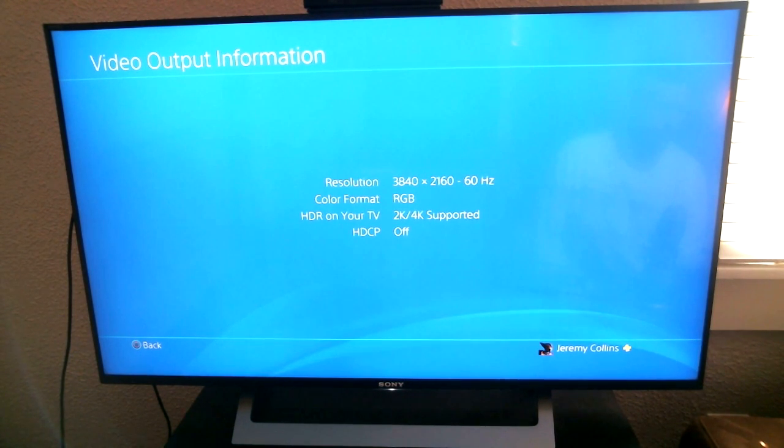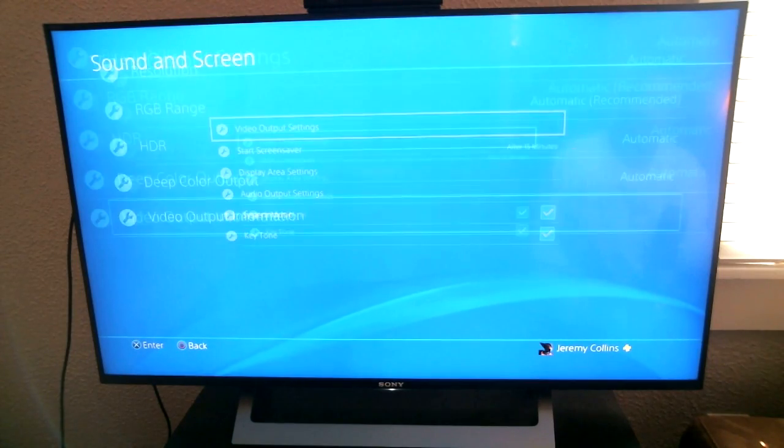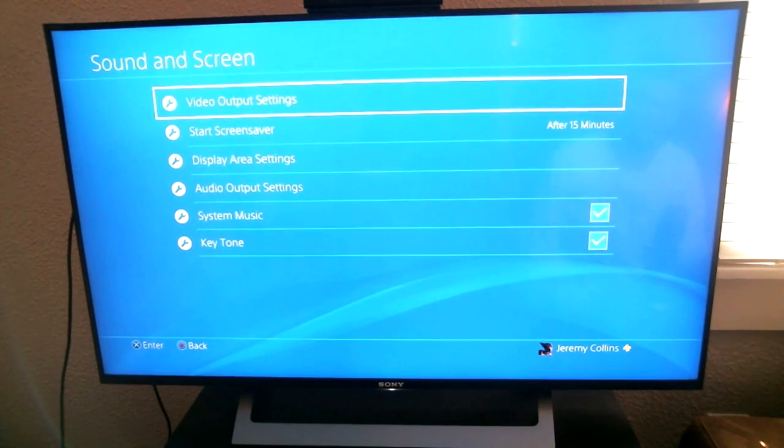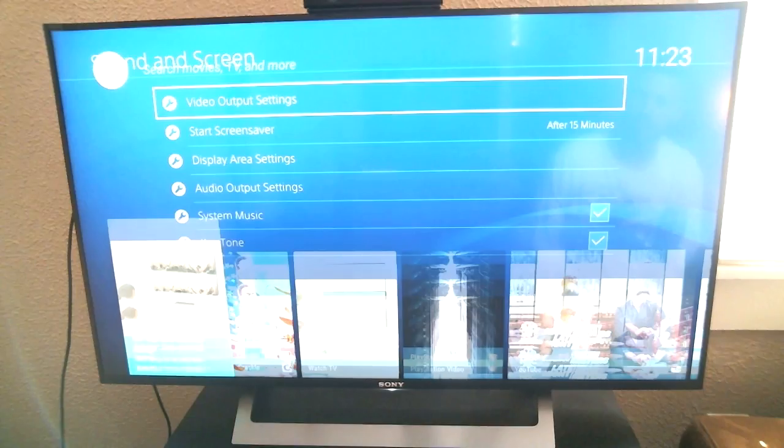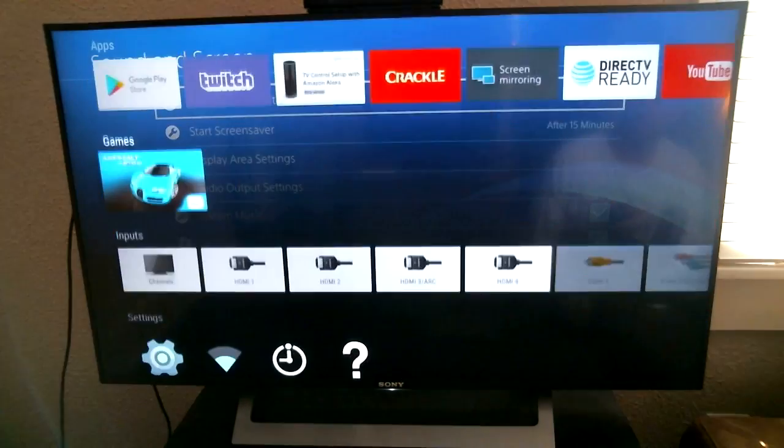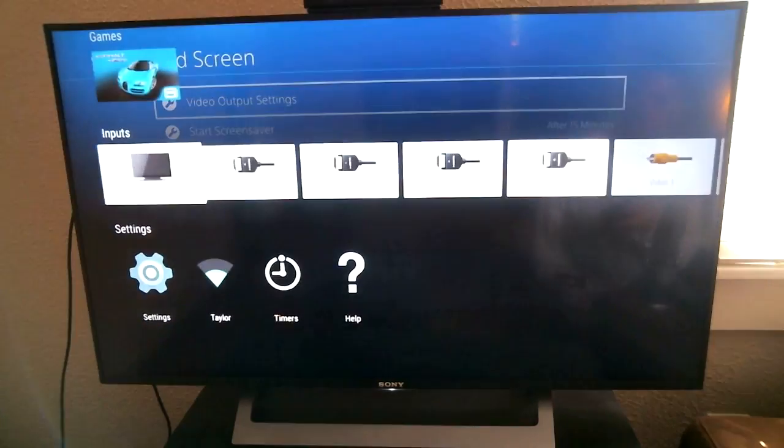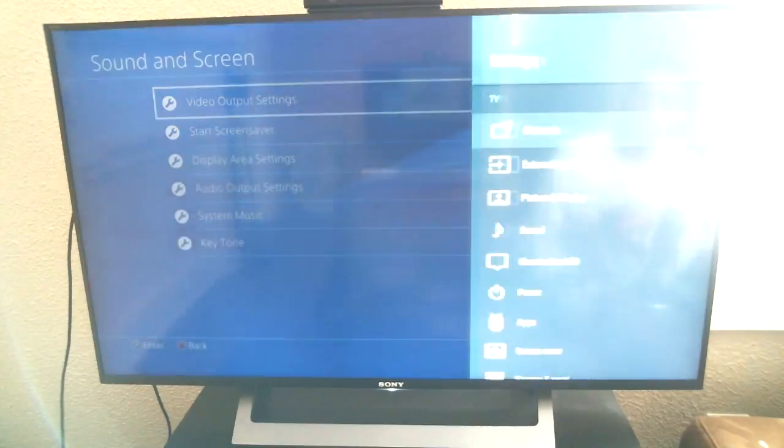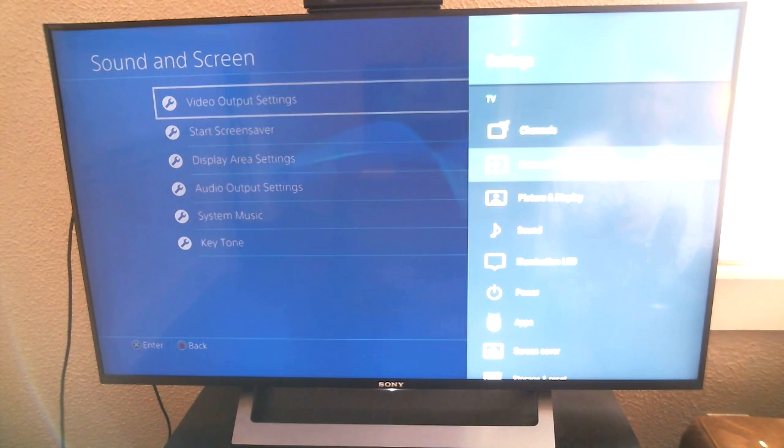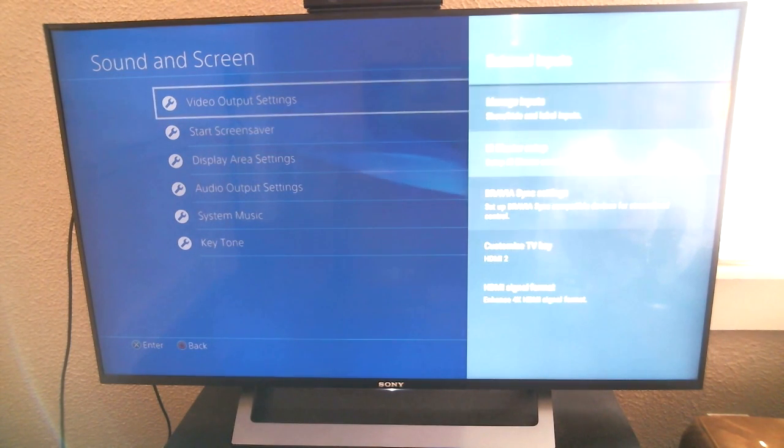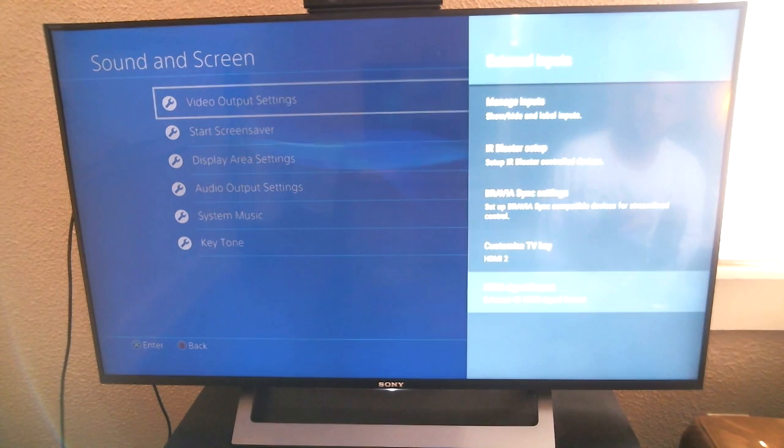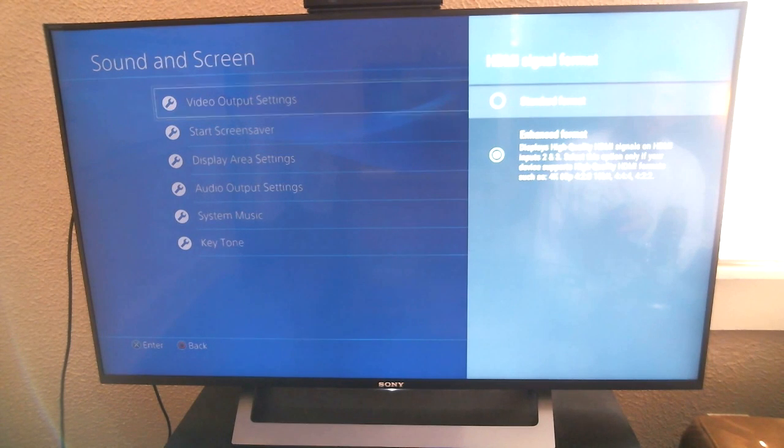Okay, so there it's telling you that it supports 4K. So we're going to go back to the home on the TV, scroll down to settings, and go to external inputs, go down to HDMI signal format, and go to standard.